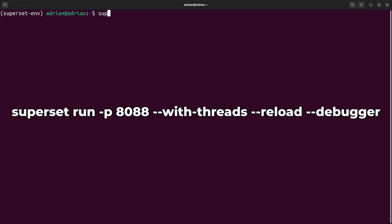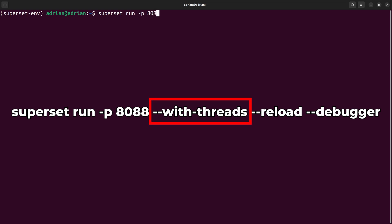Finally, I will start the Superset web server. I am going to set the port to 8088. The with threads flag enables multi-threading to allow multiple requests concurrently.